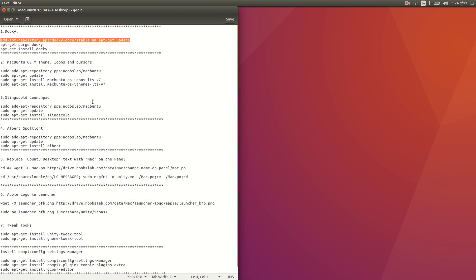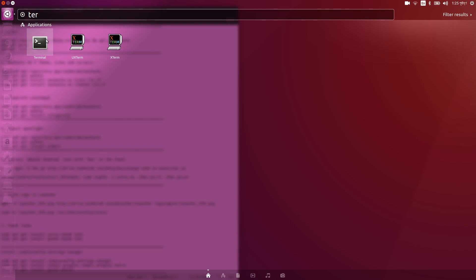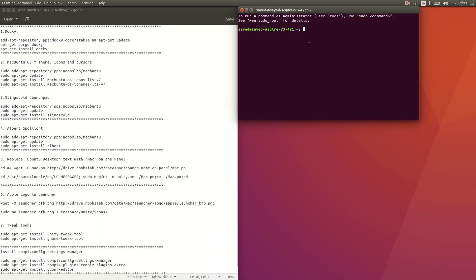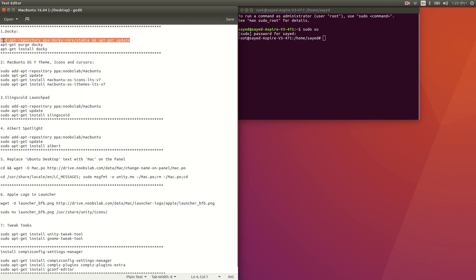I'll answer all of those questions, so let's start. You'll need all of these commands — I'll put them in the description below so you can find them. First, open your terminal by searching for 'terminal'. After opening terminal, type 'sudo su' to enter root mode, then enter your computer password and press enter.